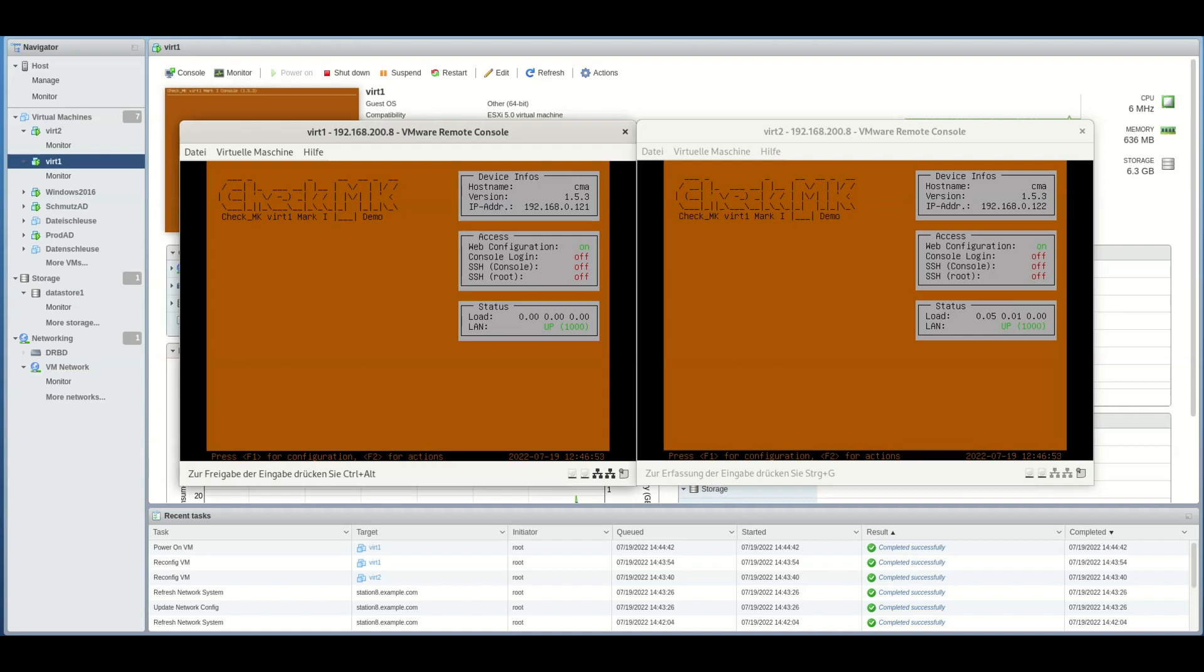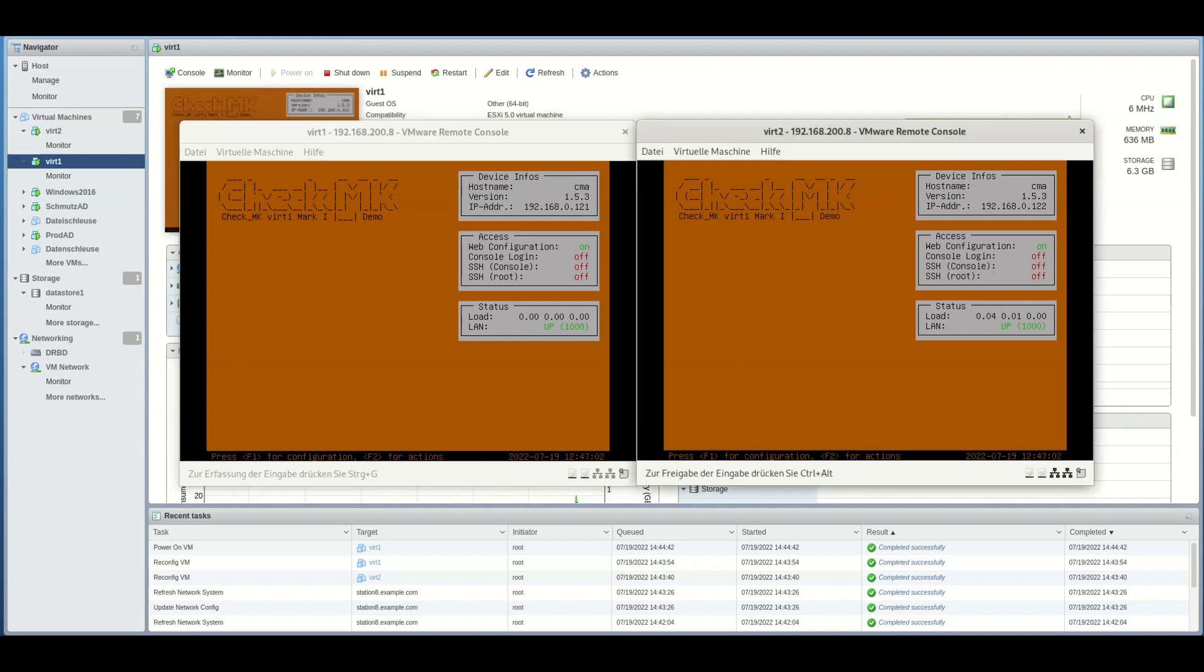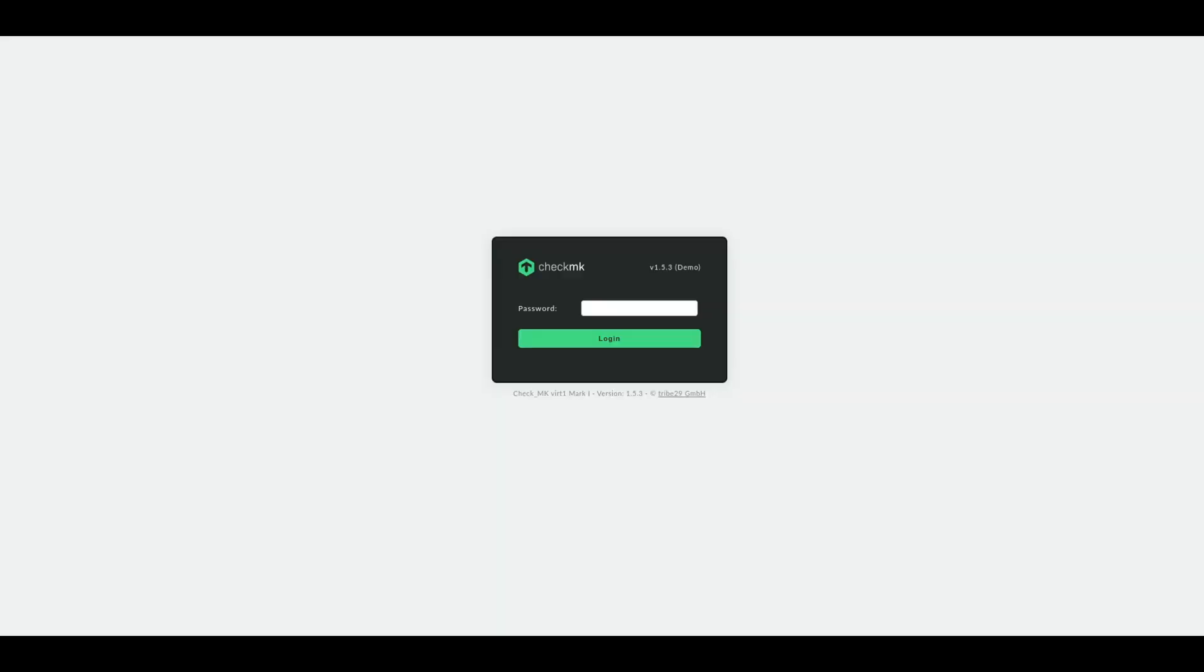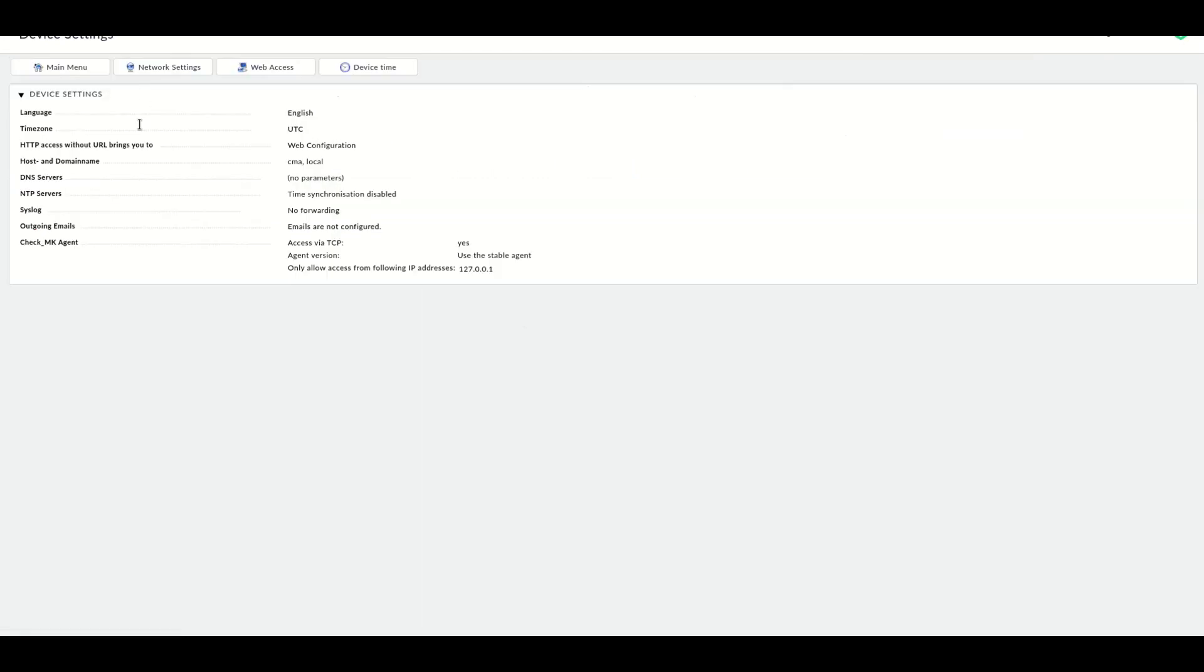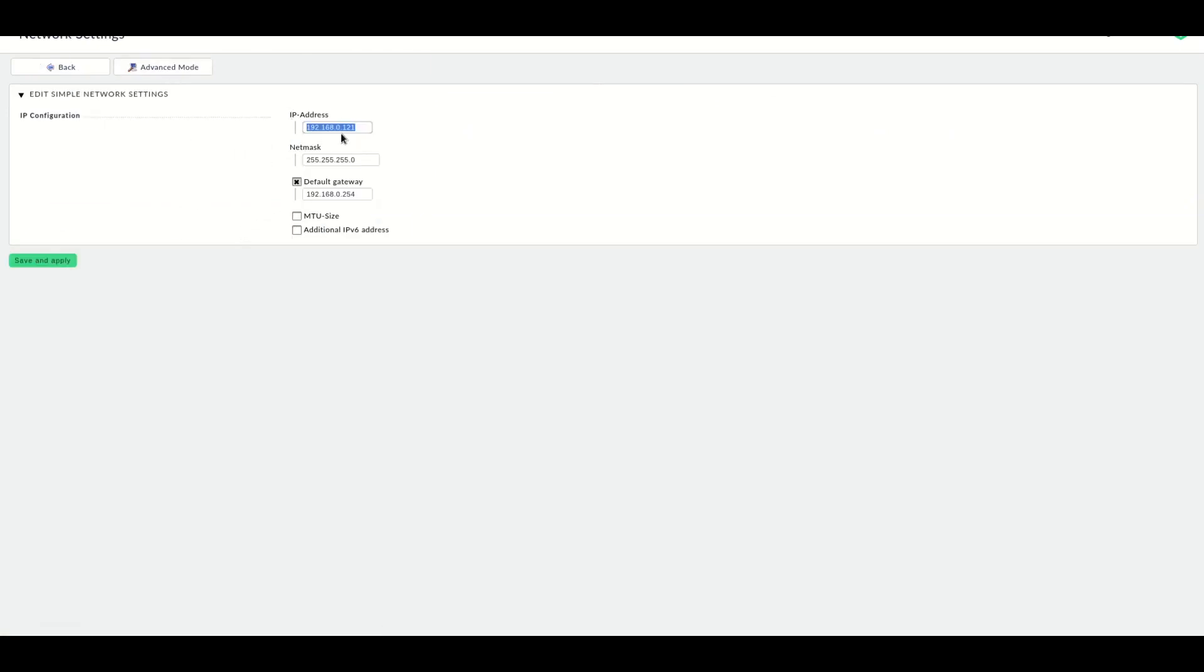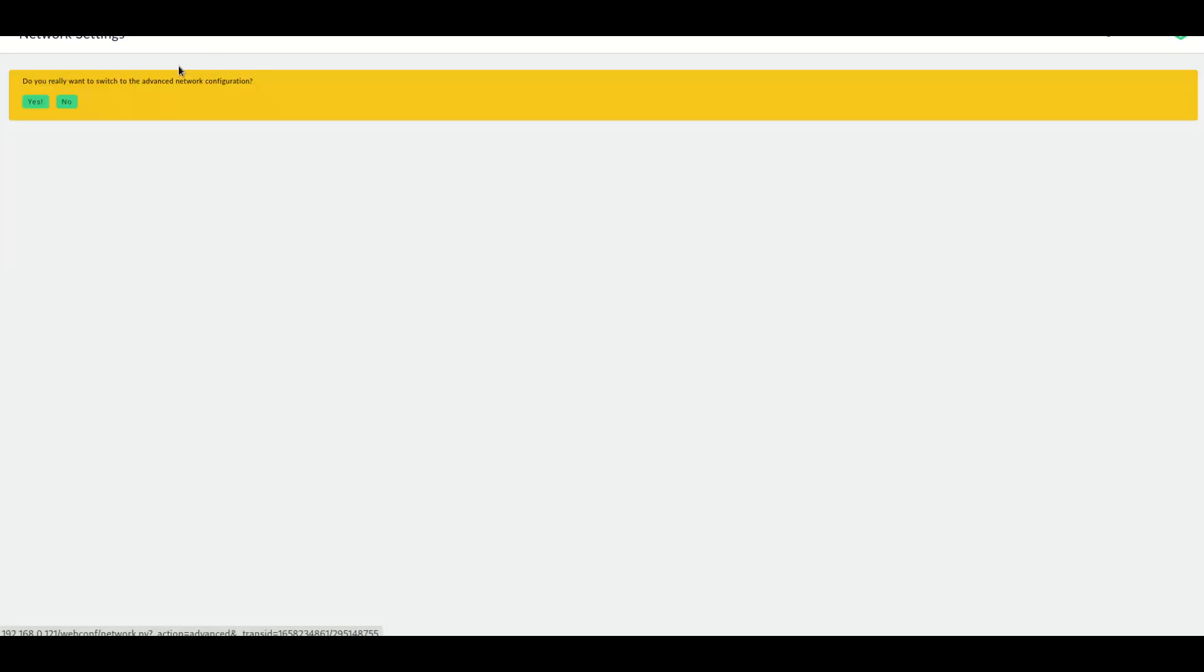I've got two virtual appliances here, vid1 and vid2, and they have been briefly configured. So one has got the IP address 121, the other one the 122. Let's connect to the web interface and let's see what we need to configure for the cluster. So we log into the web interface and we go to the device settings.